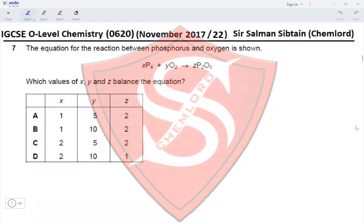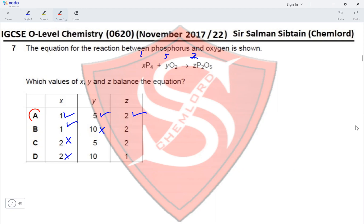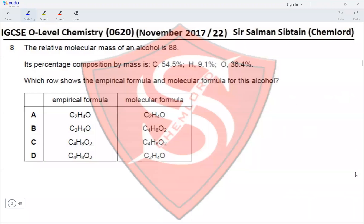Question 7: The equation for the reaction between phosphorus and oxygen is shown. Which values of x, y, and z balance the equation? With four phosphorus atoms on the reactant side, we need four on the product side, so z = 2 and x = 1. To balance oxygen, y = 5. So x = 1 eliminates C and D, y = 5 eliminates B, and z = 2 confirms option A as the correct answer.